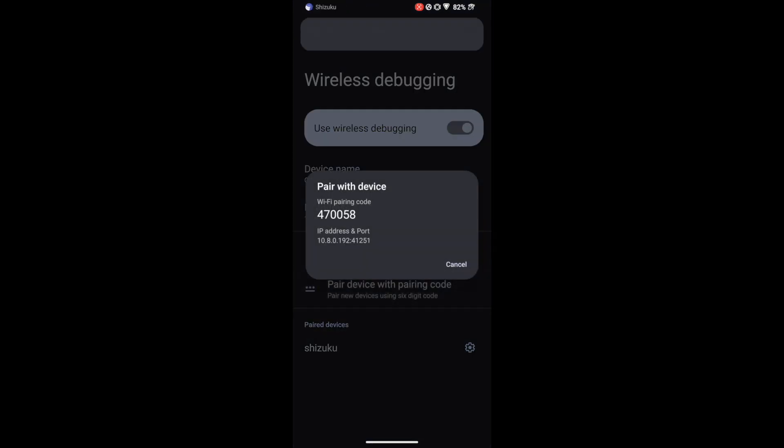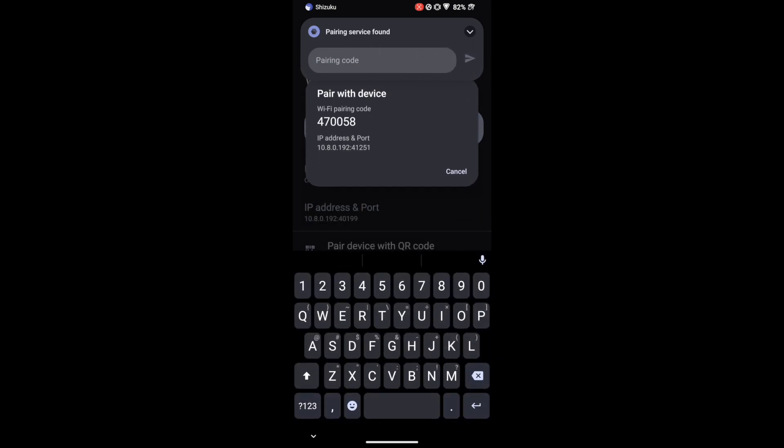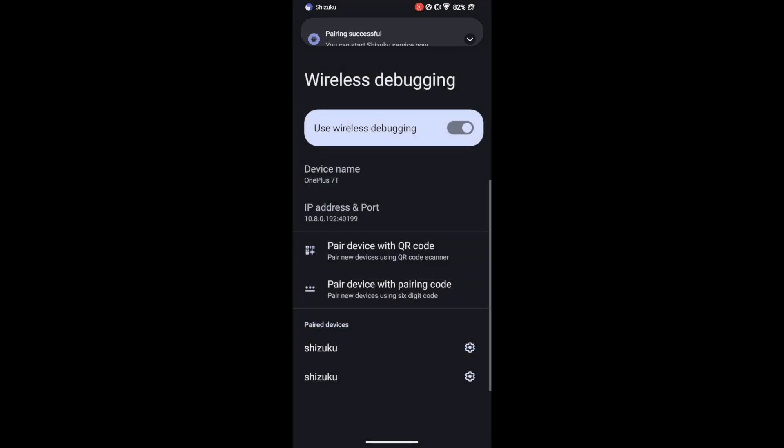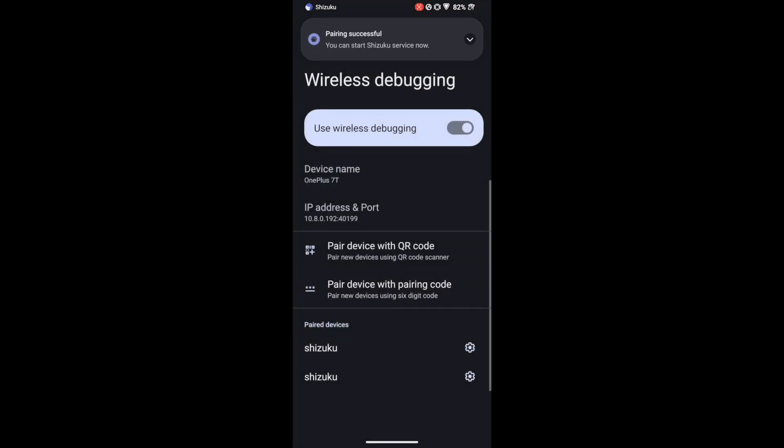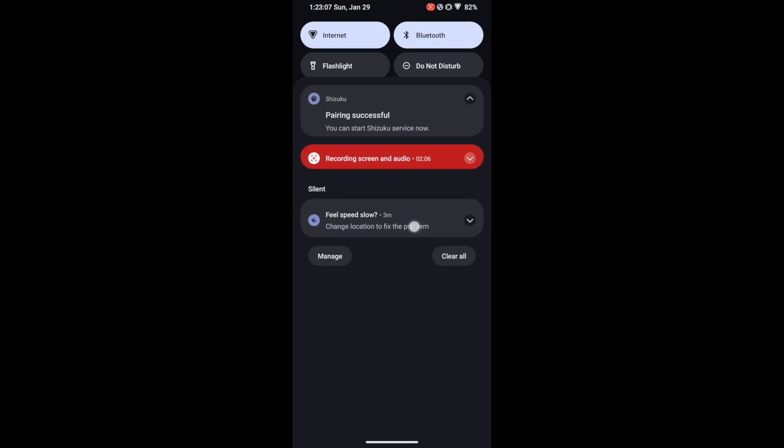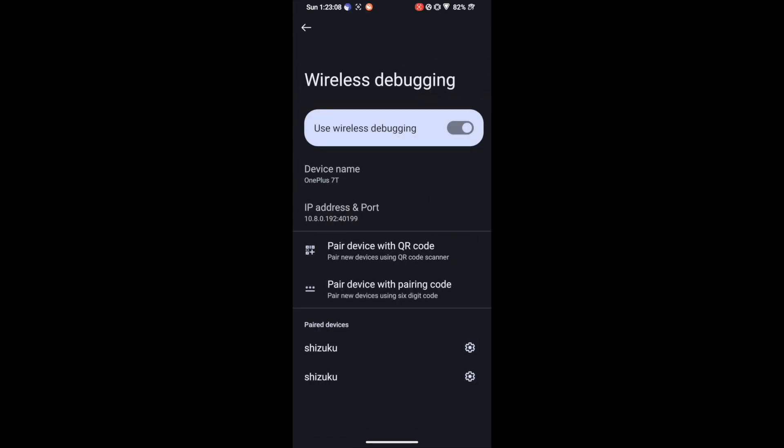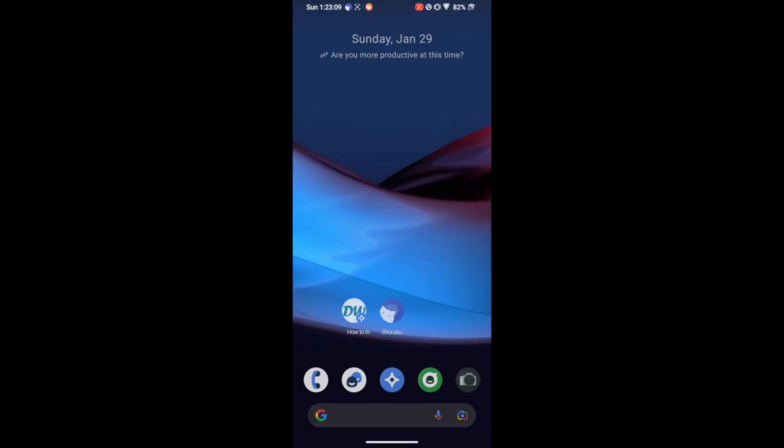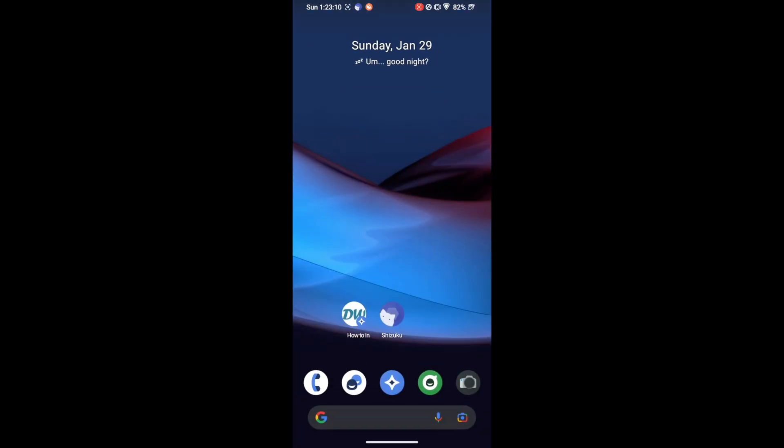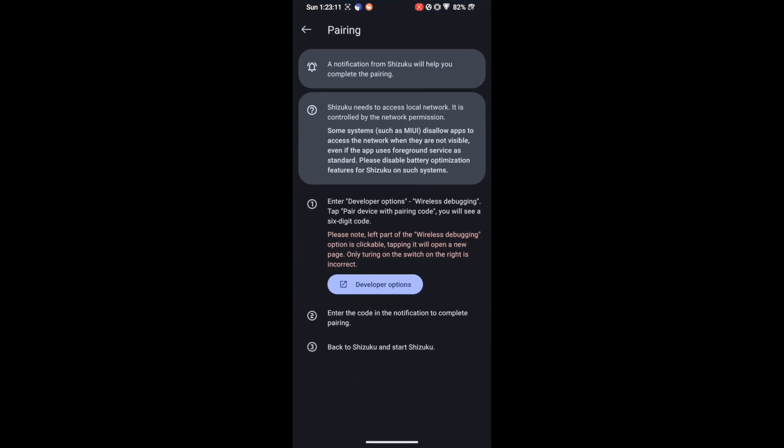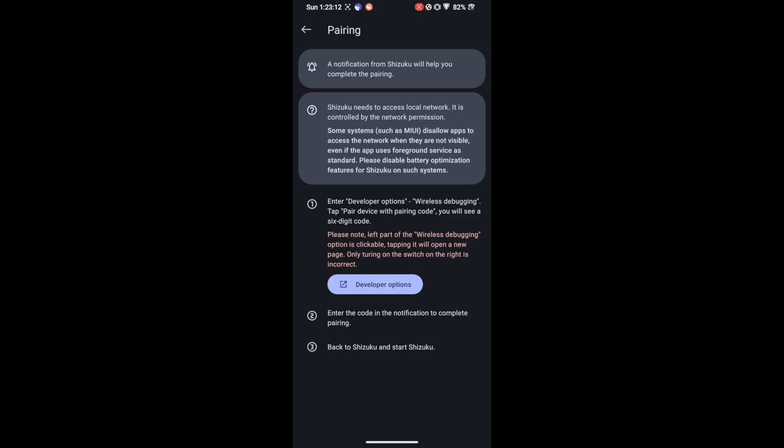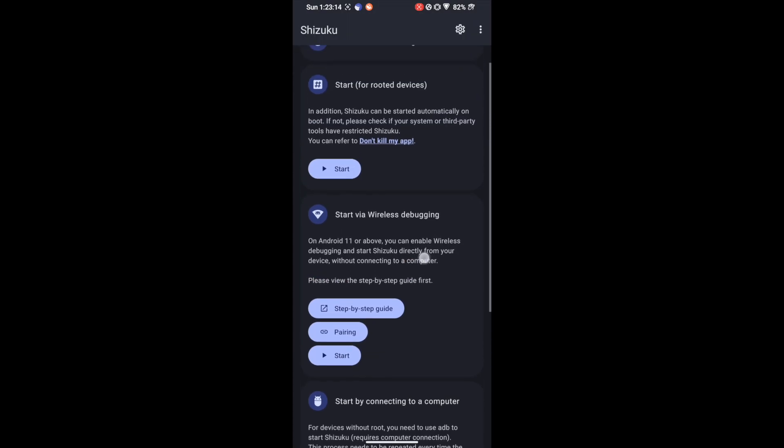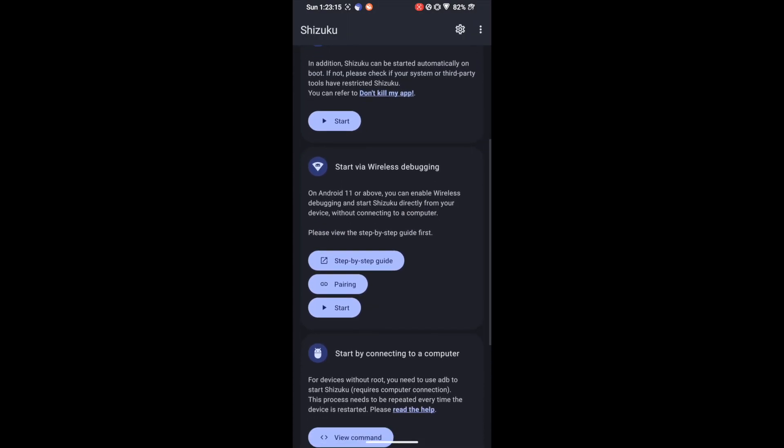You will now get a code and Shizuku prompt as well. So in my case it's 47005 so make sure to type in the correct code and once that is done, we are typing the code inside the Shizuku prompt that appeared. So type in this code and hit enter and you will get Pairing Successful. Now this notification is not interactive so just minimize the app and launch the Shizuku app. After that go back and tap on Start.